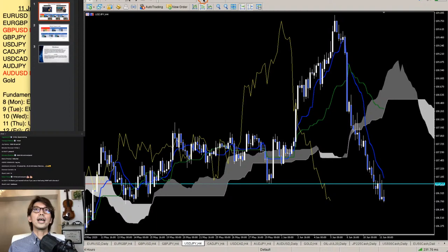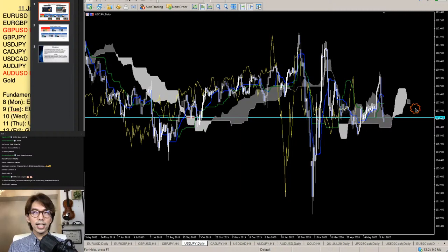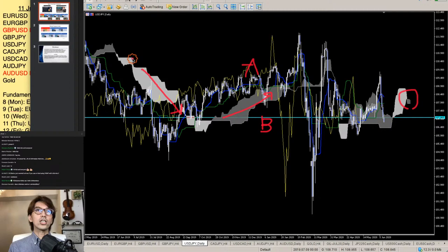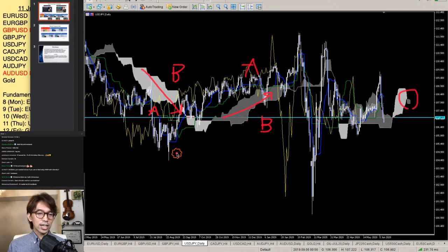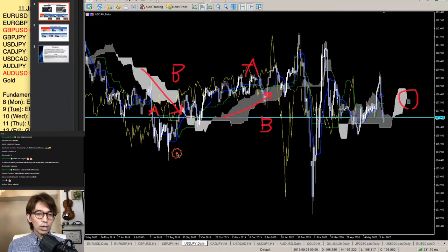Here is a USD/JPY daily chart. The kumo right now is basically flat. In my setting, the up-kumo is dark gray and the down-kumo is light gray. When the kumo is moving up, the lower part is Senko Span B and the upper part is Senko Span A. When the kumo is moving down, the upper part is Senko Span B and the lower part is Senko Span A. Originally Goichi Hosuda called it the 'resistance zone' because that's where the market potentially resists or supports — nowadays we just call it kumo.